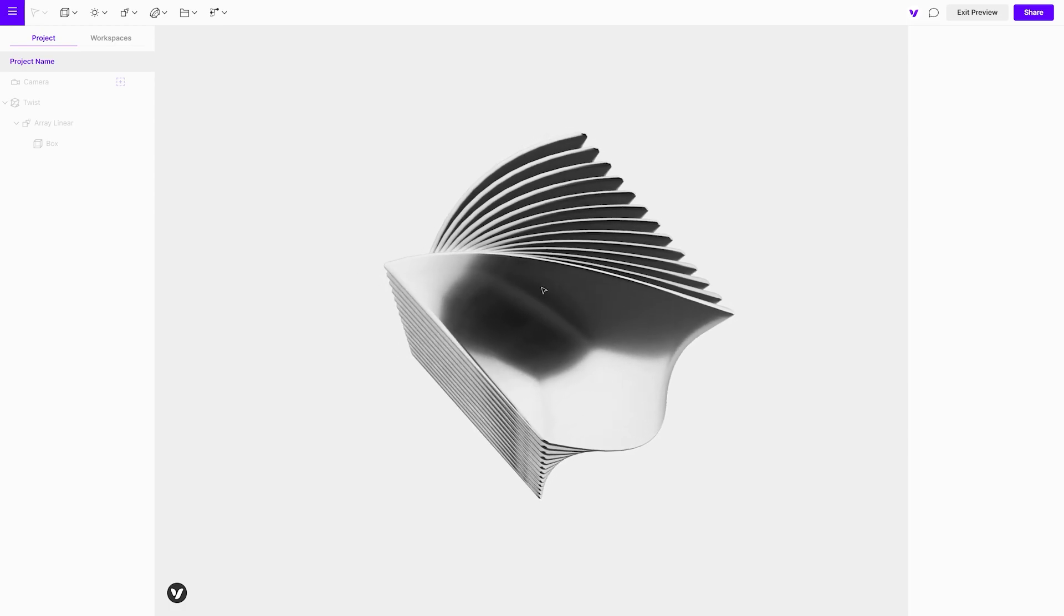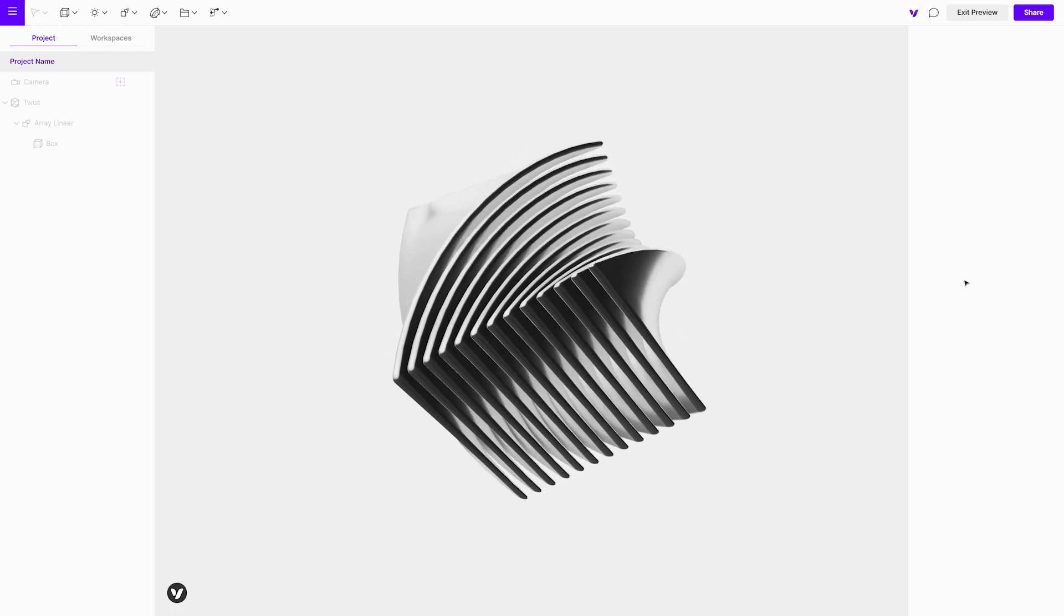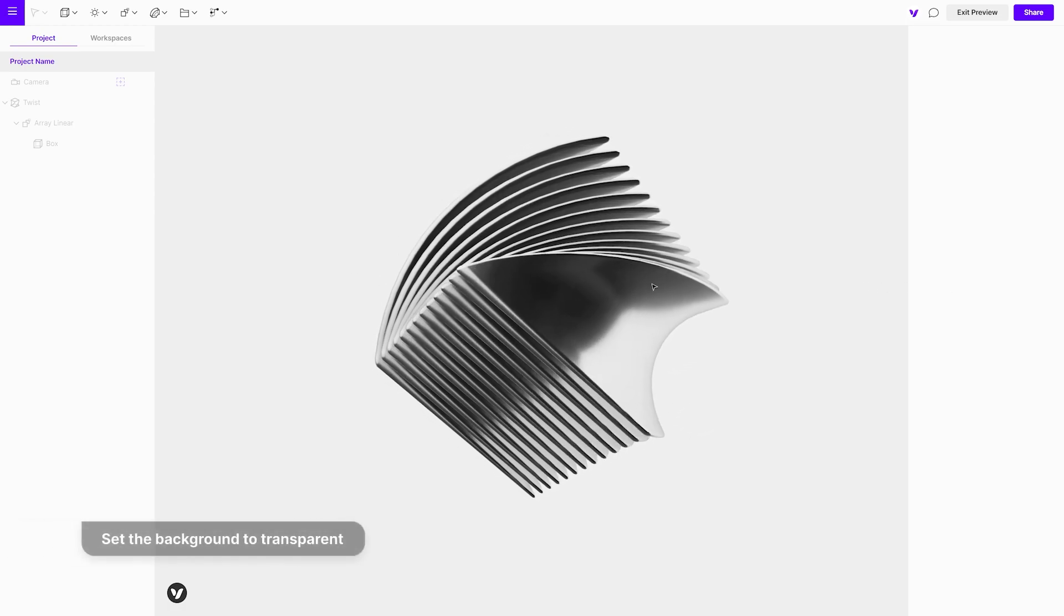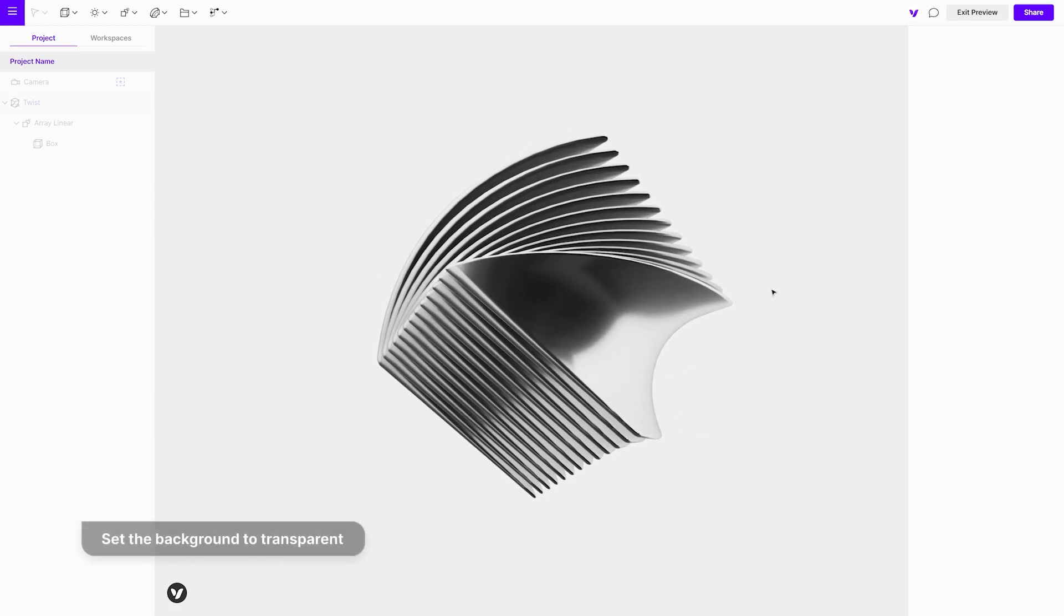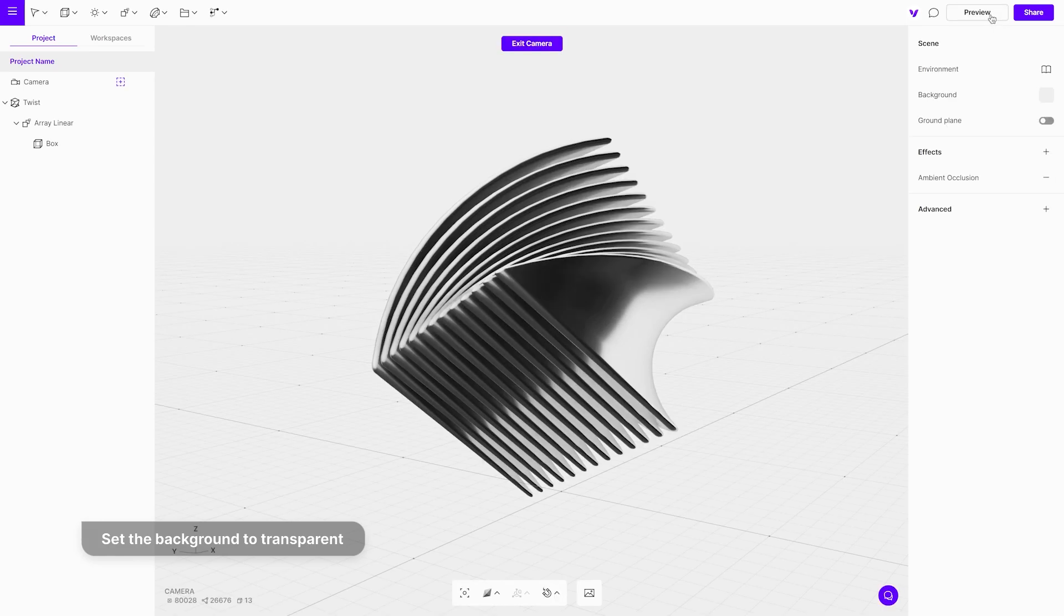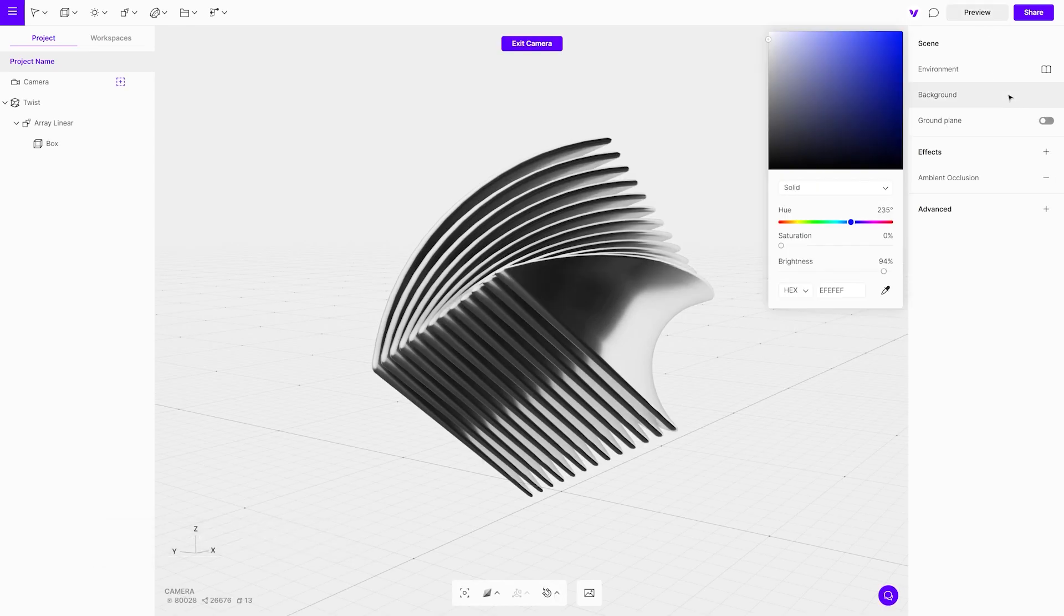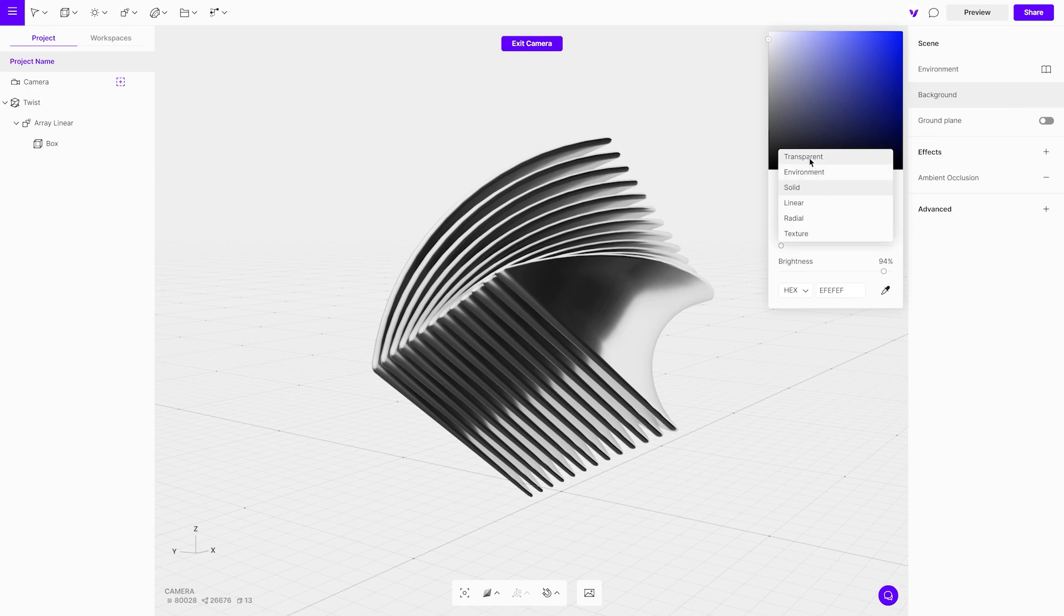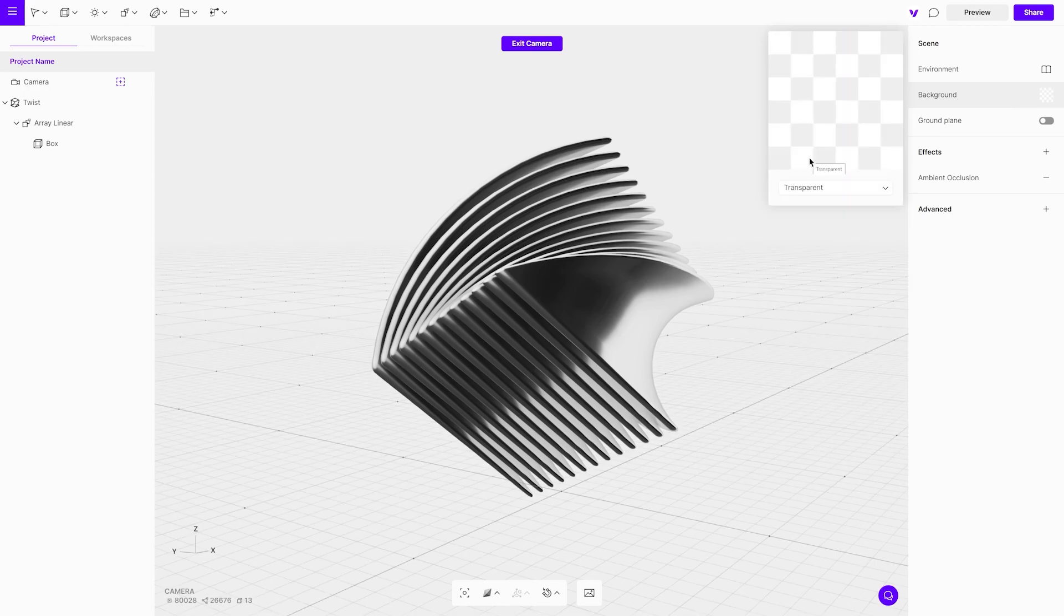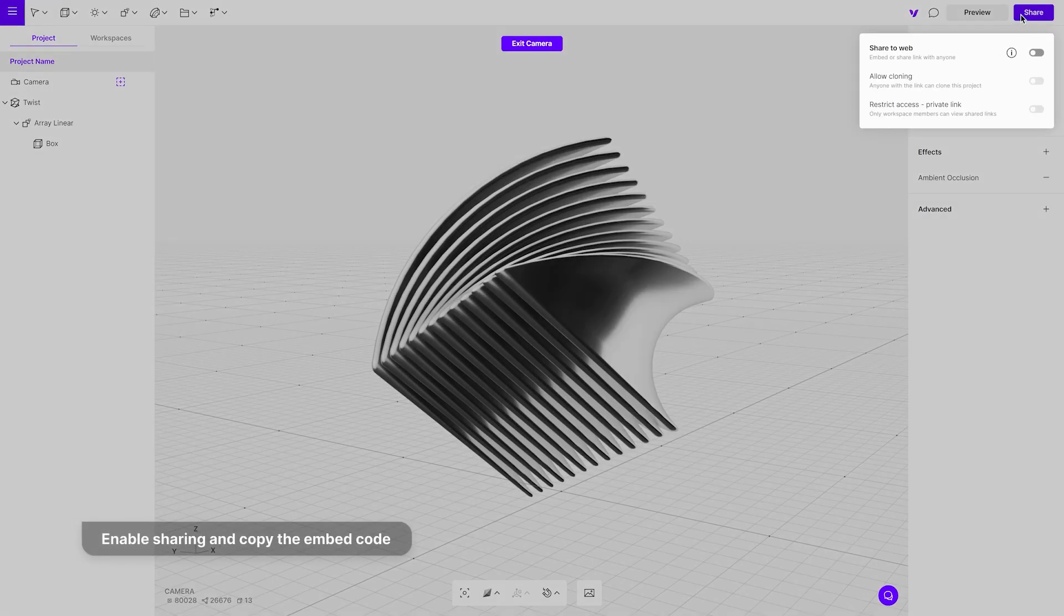To embed the object without a background, which is needed in most cases, change the background color from solid to transparent. It is done and ready to be embedded. Click on the share button and enable share to web, then copy the embed code.